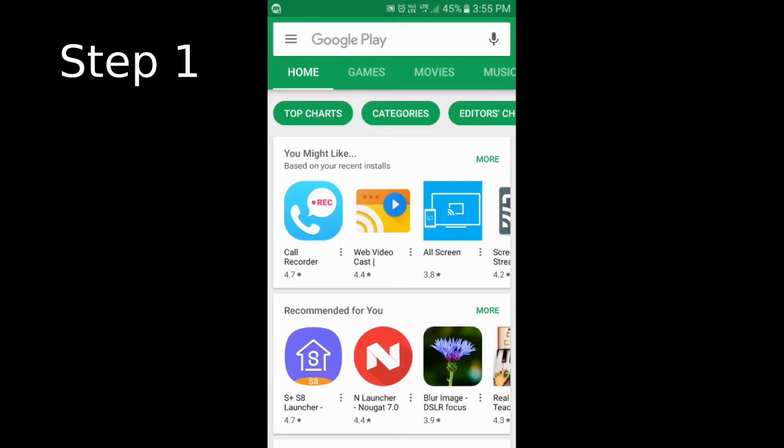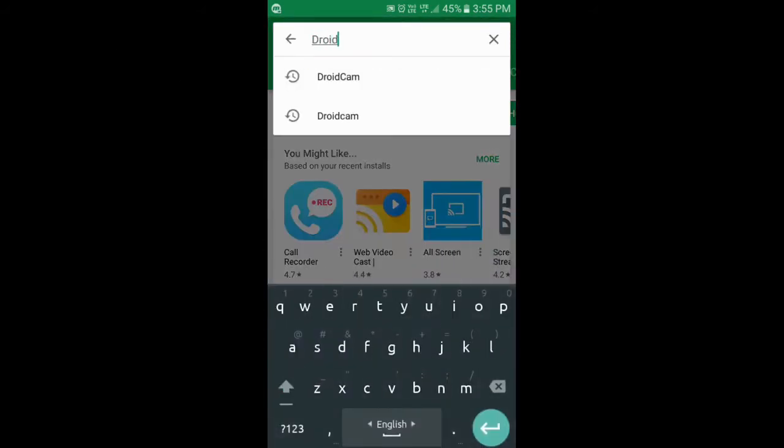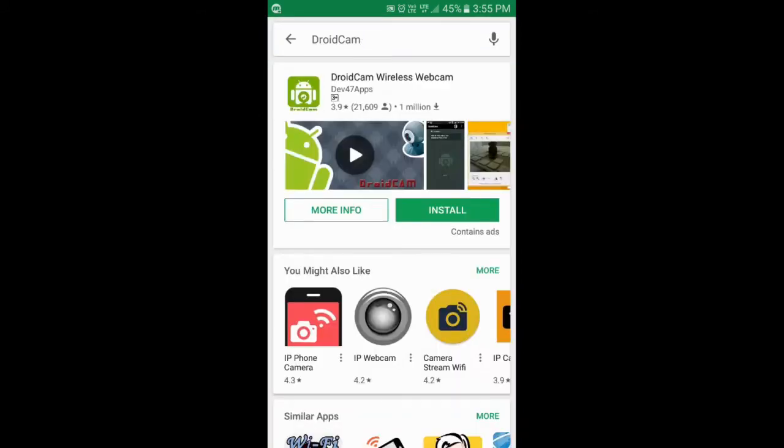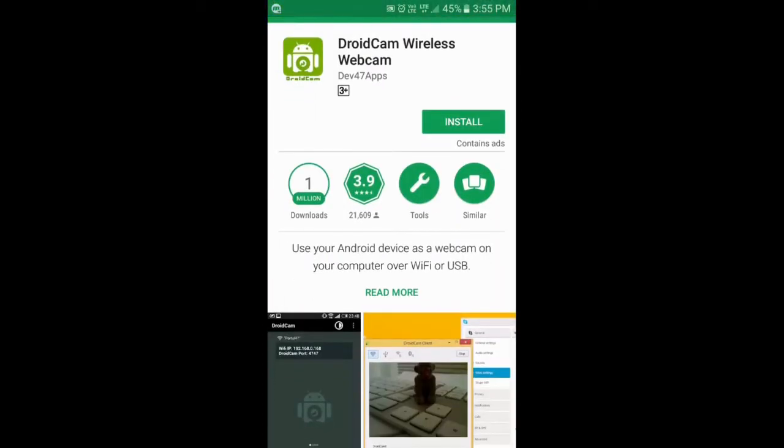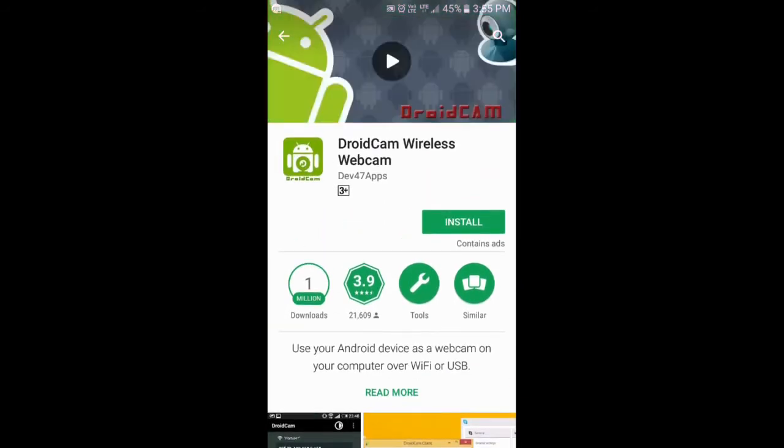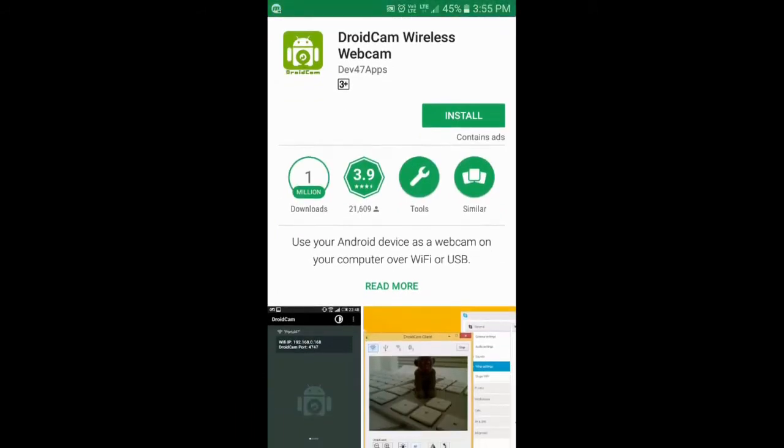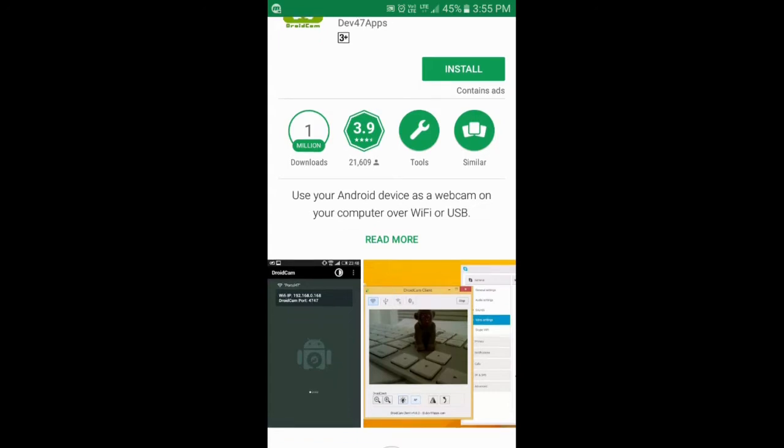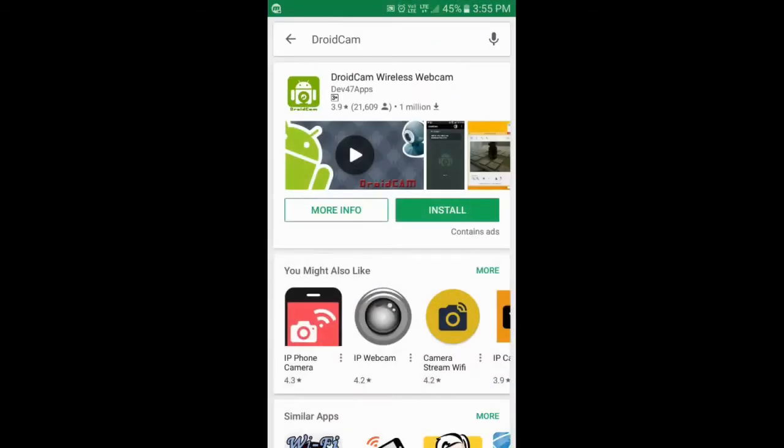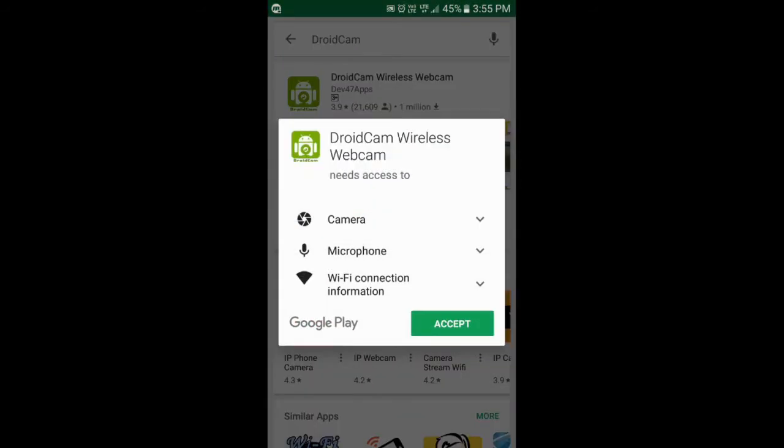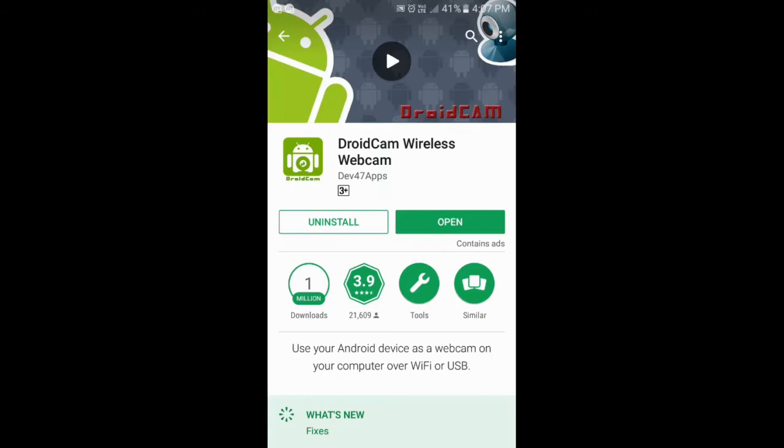First, you'll have to go to the Play Store and search for DroidCam. We're going to install this app on our mobile. It says you can use your Android device as a webcam on your computer over WiFi or USB. It's a very good app for those who already have WiFi, but people who don't have WiFi can also use it on USB. We're going to go ahead and install it.